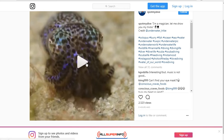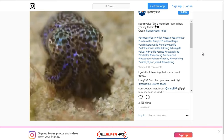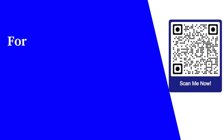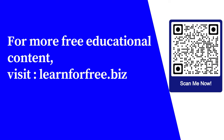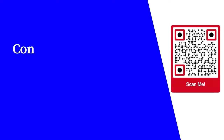Besides images, videos work really well on Instagram too. As you know, you can't take long videos like on YouTube — videos are very short, 10 seconds or less. If you can use short video clips, you can also use that to increase your engagement as well.